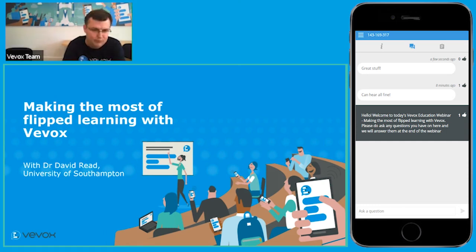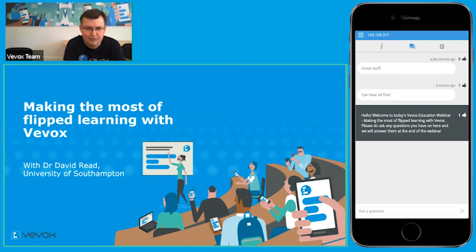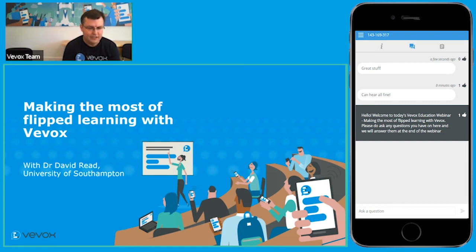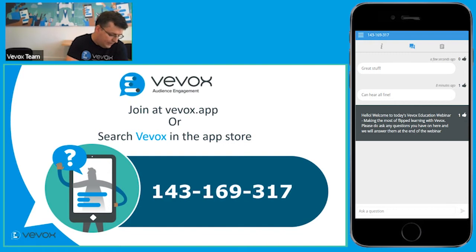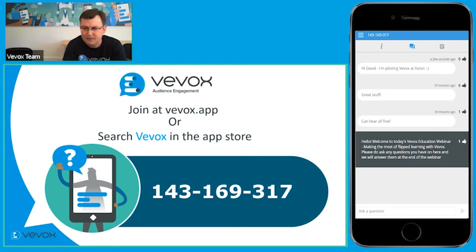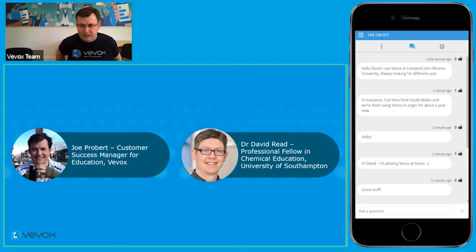It's a couple of minutes past two, so it's a good time to get started. Thanks for joining today's session. The webinar is going to be focusing on making the most of flip learning with vBox. We are going to be using vBox throughout the session for Q&A — you can access the session by going to vbox.app or downloading the vBox app from the app store.